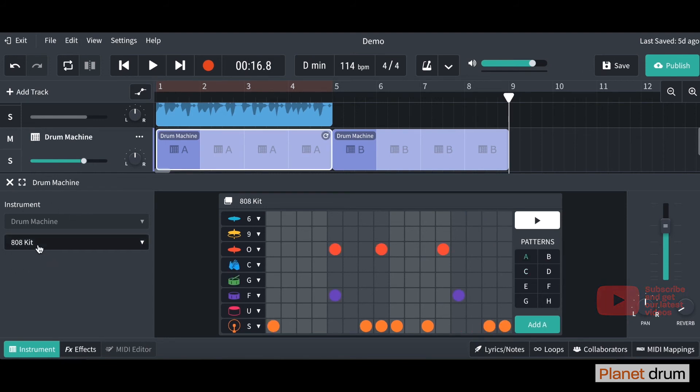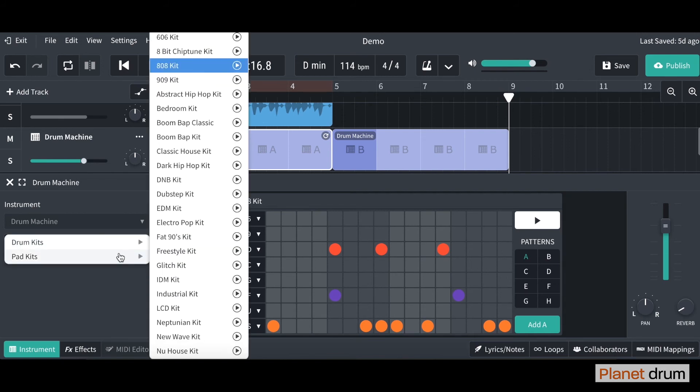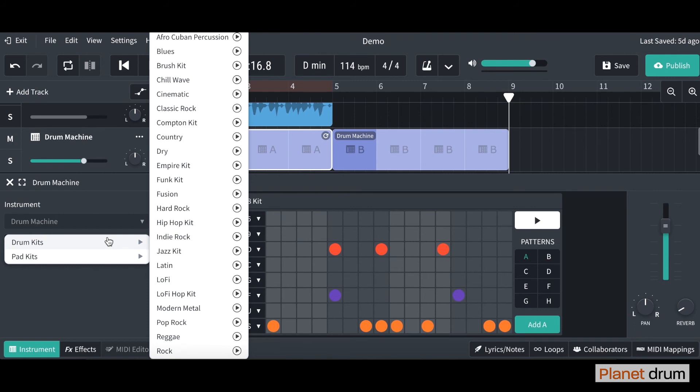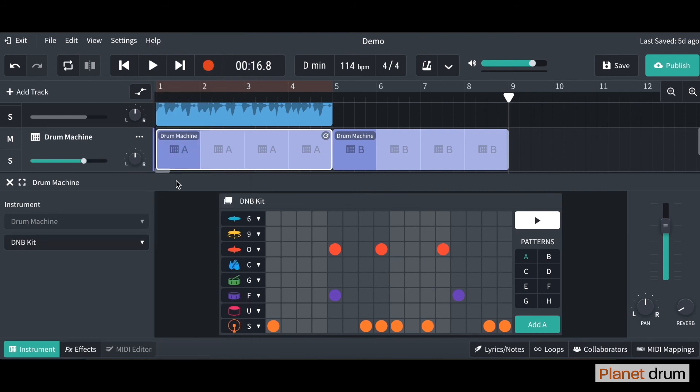At the moment over here you can see it's an 808 kit. If you click on the little drop down menu you'll see it comes up with drum kits and pad kits. So drum kits are drum kits that sort of sound like real acoustic drum kits. Pad kits are more electronic sounding drum kits. So I'm going to choose maybe something like this D&B kit. Let's have a listen.